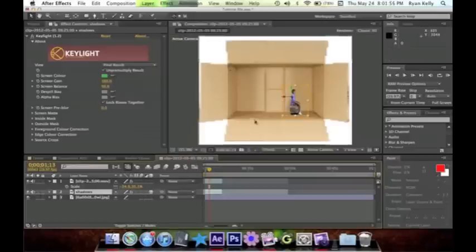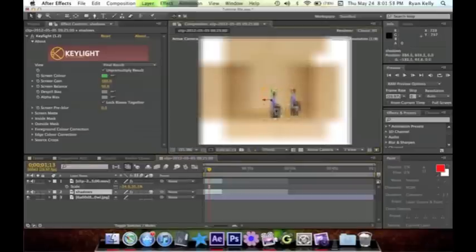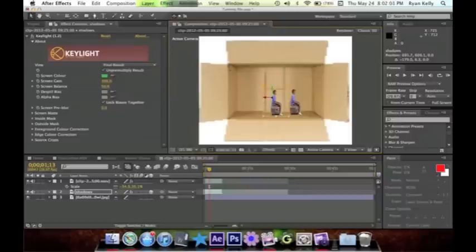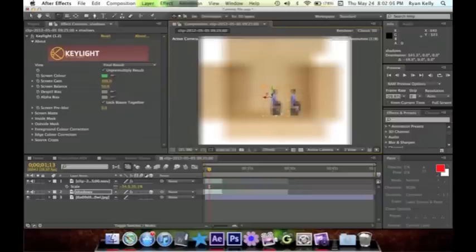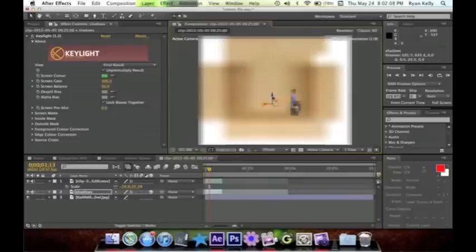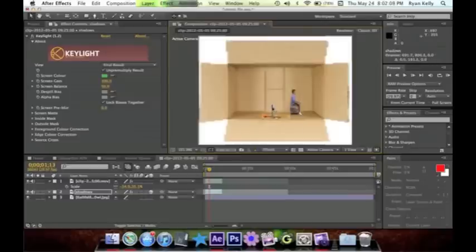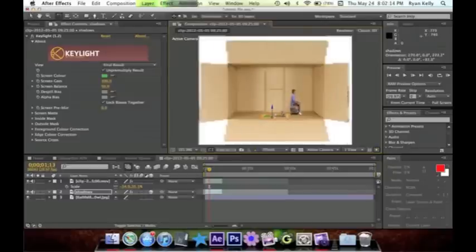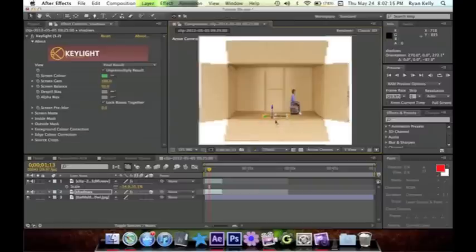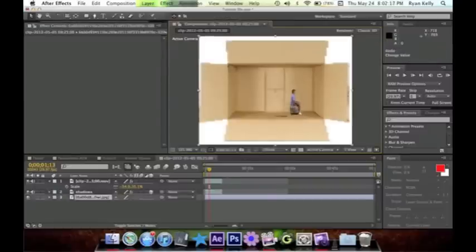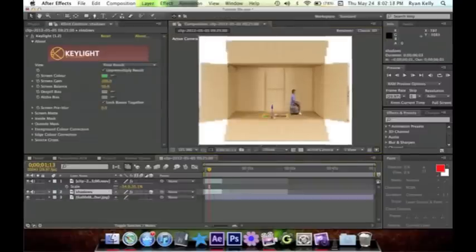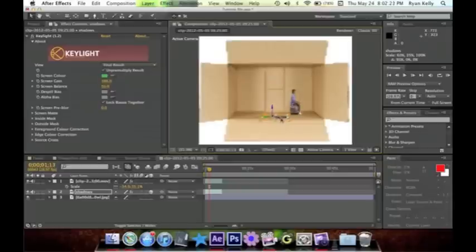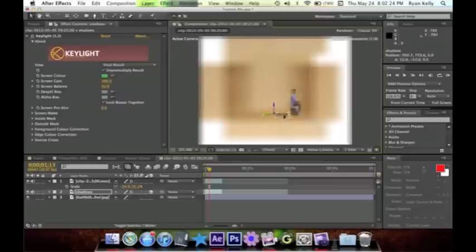You just need to get it rotated so it looks like it's laying on the ground. So we're gonna click W, we're gonna hold this X-axis and hold the Shift button, then we're gonna click U and just start rotating this thing like so.